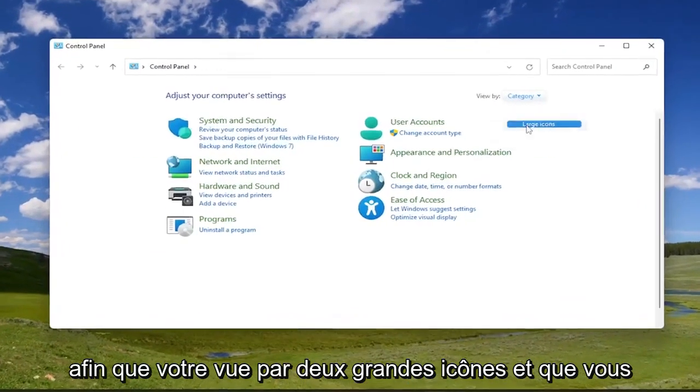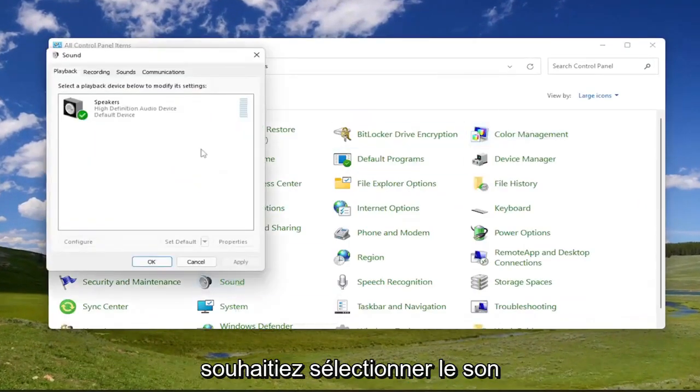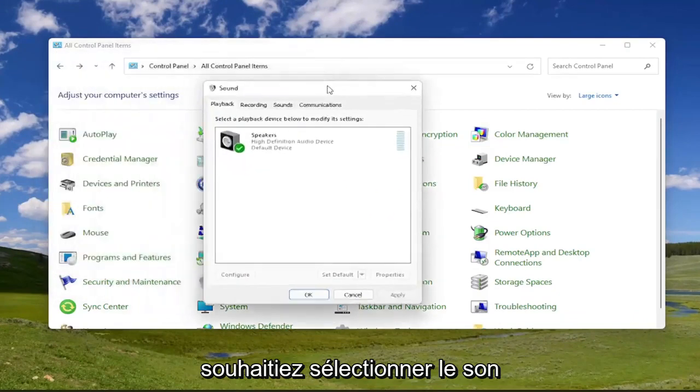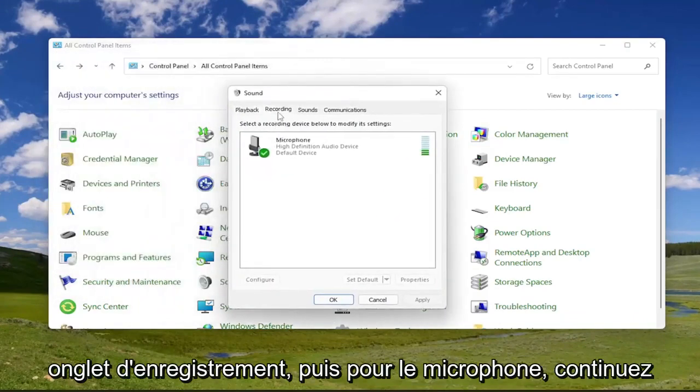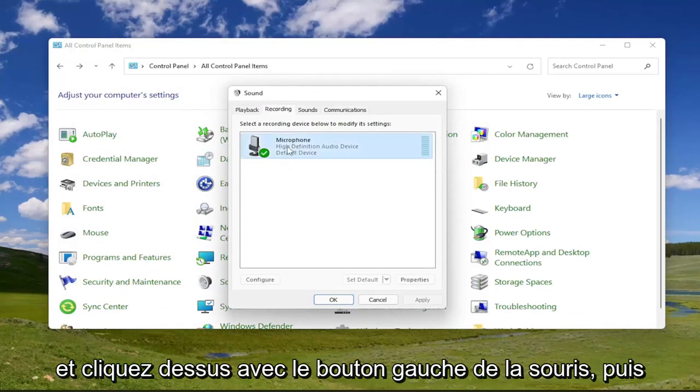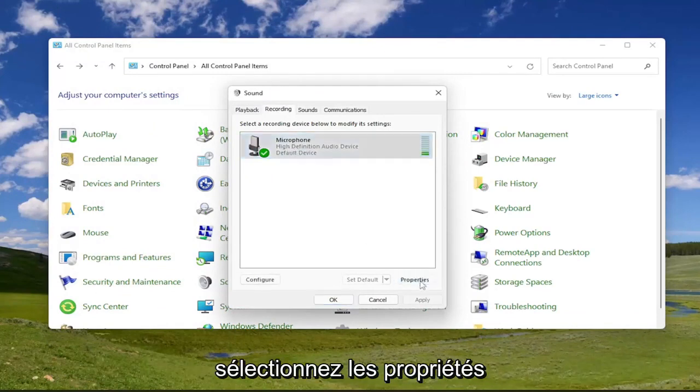Set your view by to large icons and you want to select sound. Select the recording tab. And then for microphone, go ahead and left click on that and then select properties.